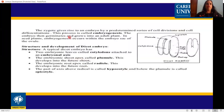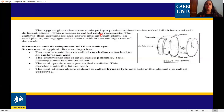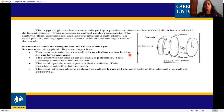The zygote gives rise to an embryo by a predetermined series of cell divisions and cell differentiation. There is a whole series of cell divisions followed by cell differentiation in the embryo. This process is called embryogenesis.